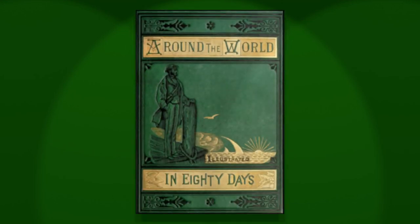End of chapter 8. Well well well. Mr. Phileas Fogg. A vacationing gentleman or a cunning thief on the run. What do you think?